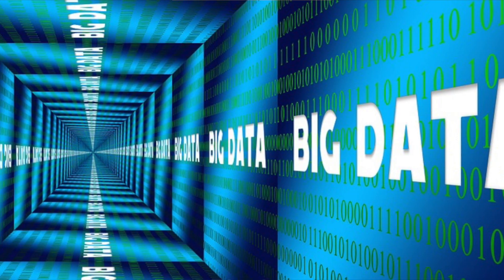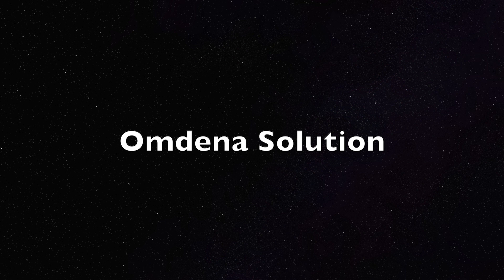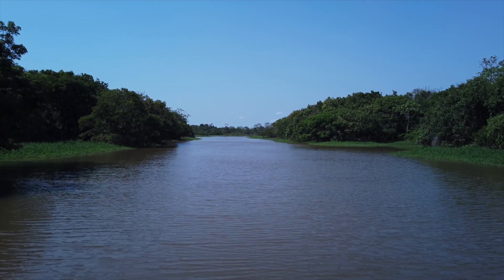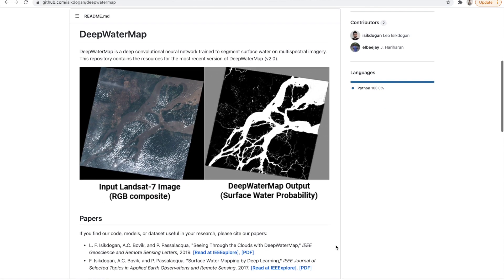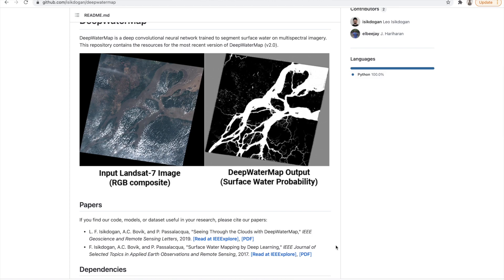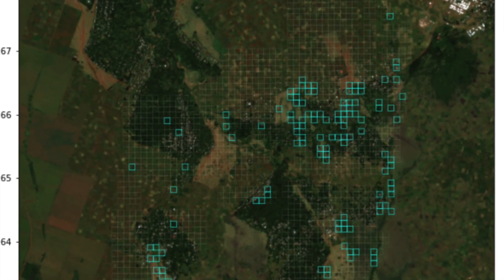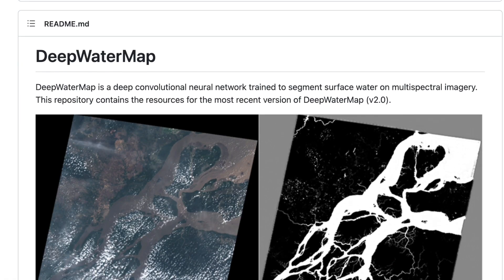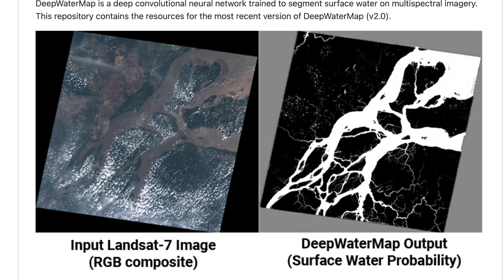To solve the lack of data issue, the Omdena team devised a two-step approach. Firstly, they detected the presence of large water bodies like lakes, rivers, streams, and ponds using AI. This was achieved using state-of-the-art vision models like the Deep Water Map, which produced a probability map given a grid. This was a useful way to trace surrounding regions of interest, as humans tend to settle around large water bodies.